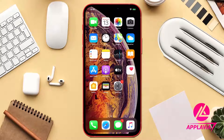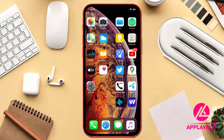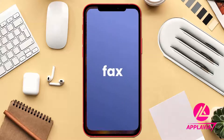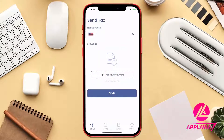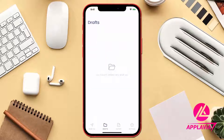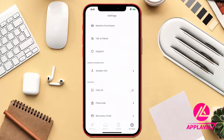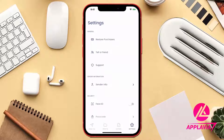Hey, welcome back with another useful step-by-step guide. Today we will be covering an effective way of communication that is eFax through your iPhone device. Before starting the video, install the eFax app on your iPhone from the link given in the description. So let's jump into the guide and explore the app.